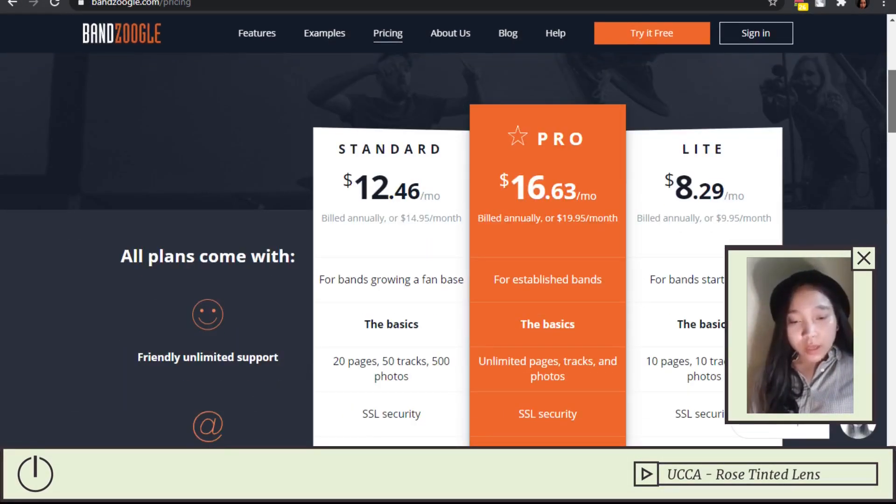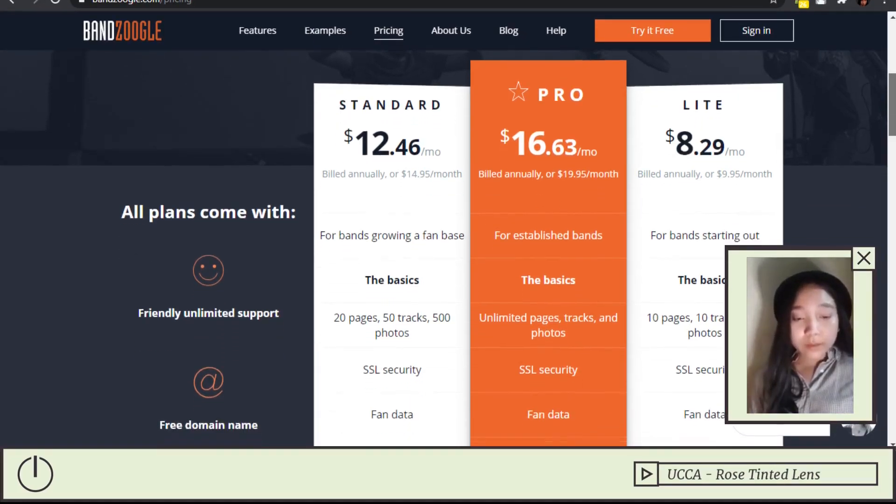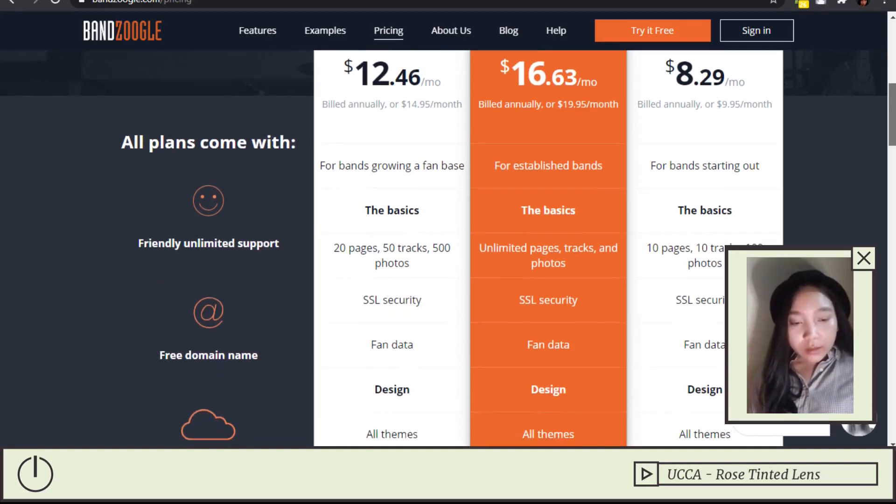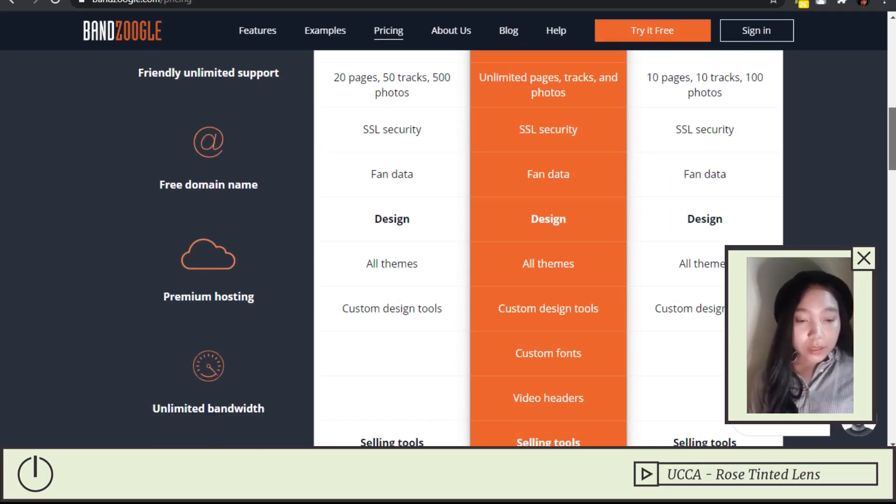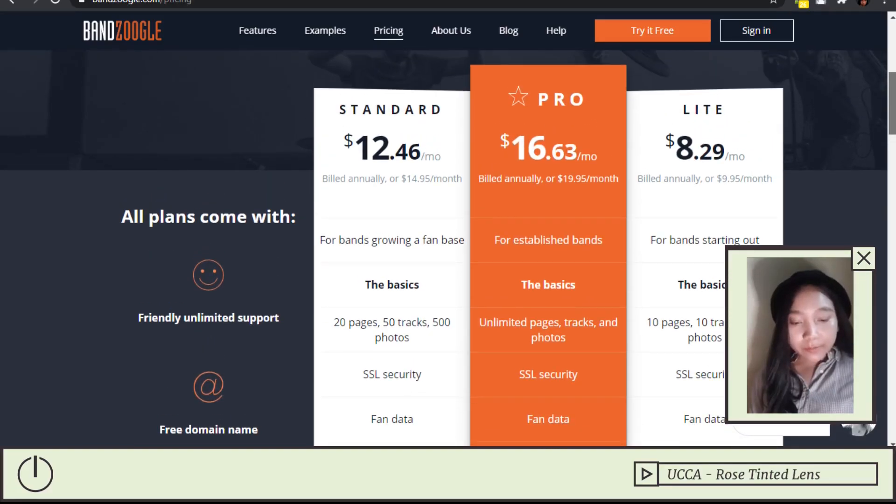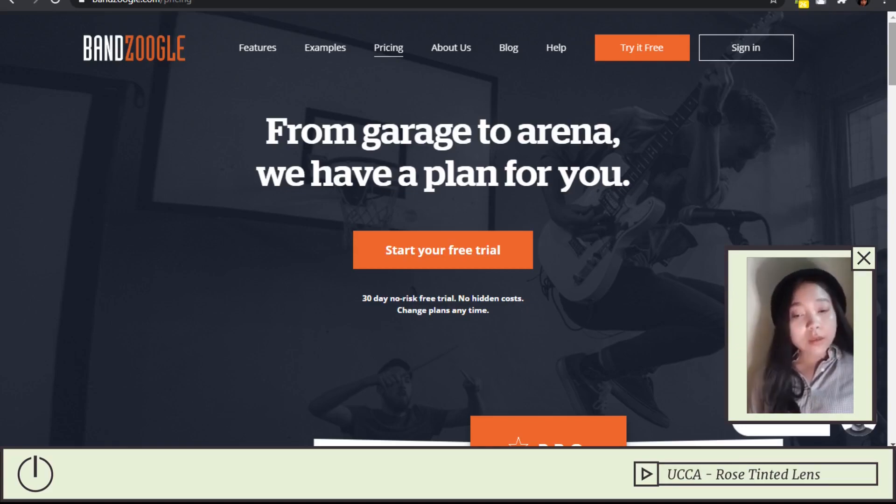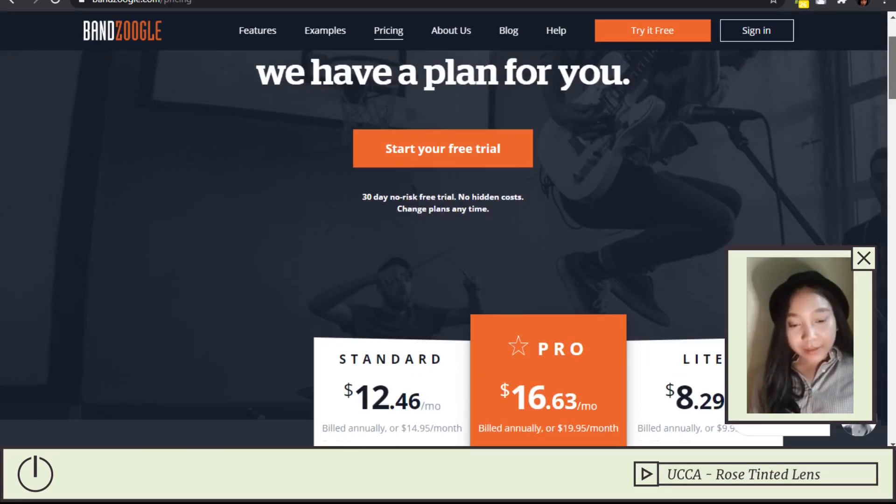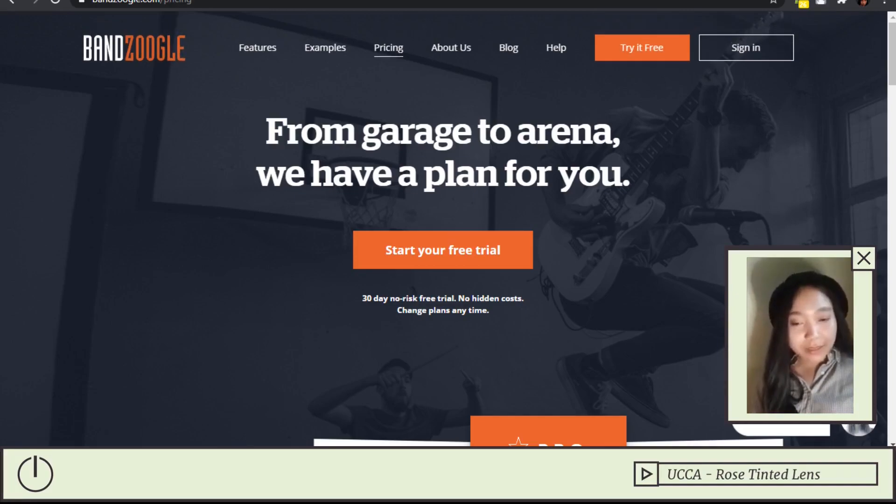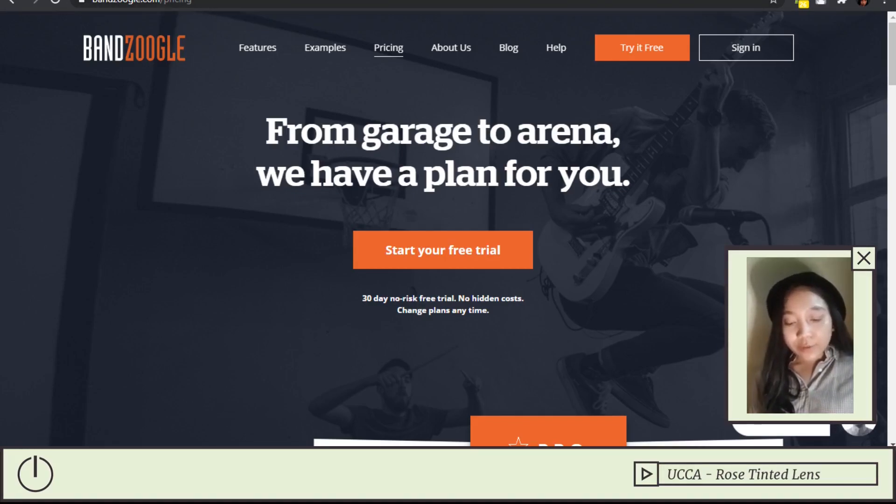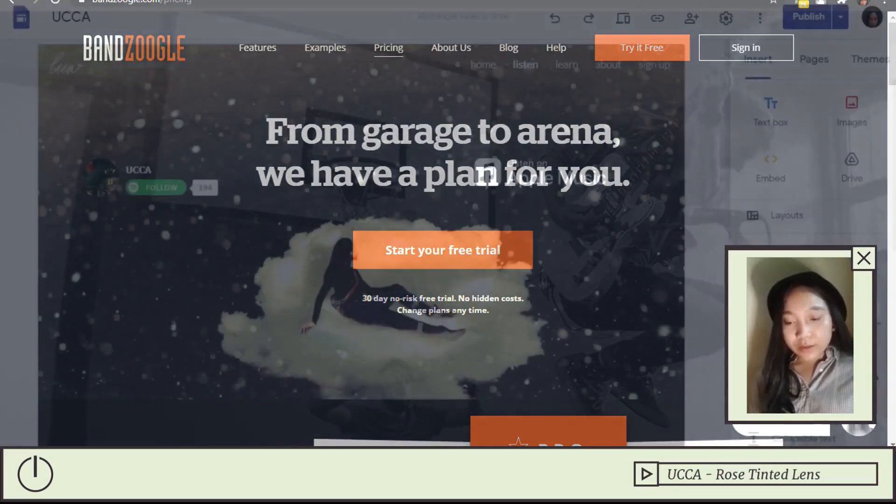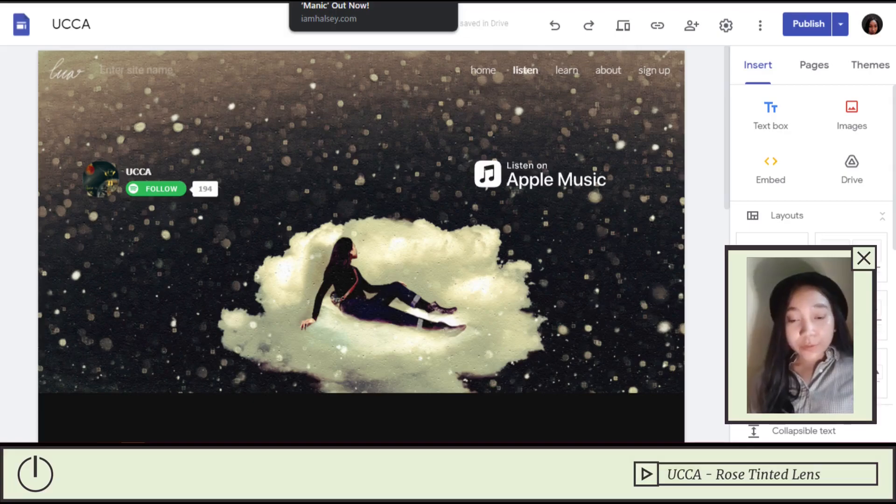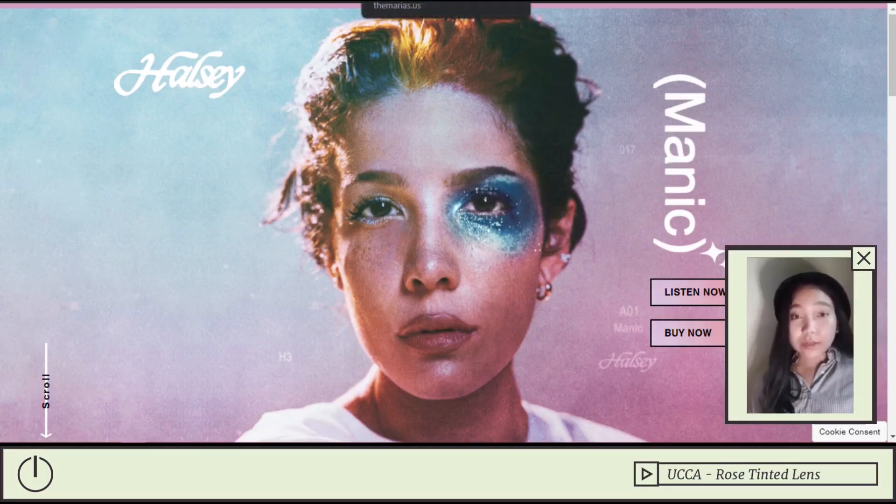Bandzoogle costs quite a bit. If you have the budget for it, be my guest. Their cheapest one is $8.30 per month. It's actually a really good deal. But if you do not have this much, you can opt for my choice, which is a free web app builder. There are general themes, which is Google Sites. But before we go through how I created my website, I'm going to show you some websites that I used as my reference.